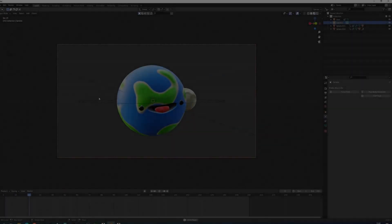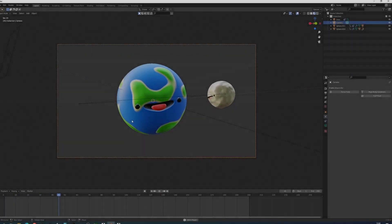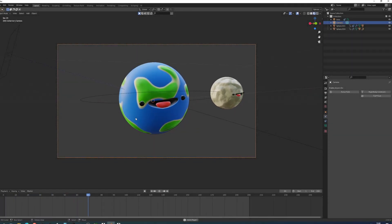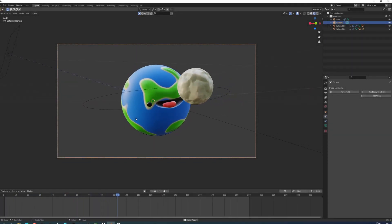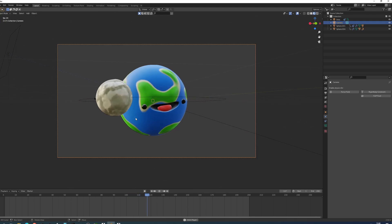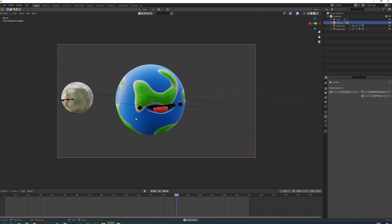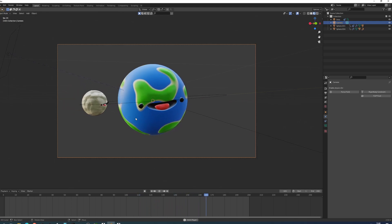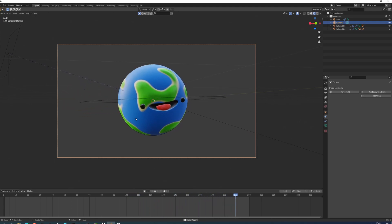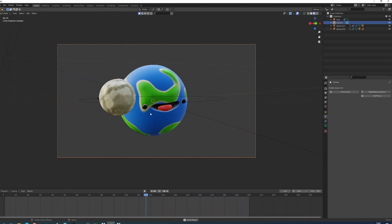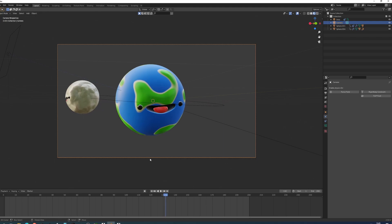So you have yourself a nice little animation but you don't know how to render it out. Well today I'll show you how to render out your animation. Let's get into it immediately.